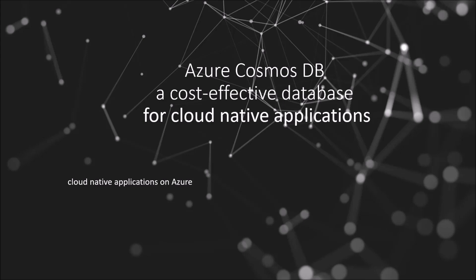I'm a Program Manager on the Azure Cosmos DB team. In this video, I'll briefly touch on what makes Azure Cosmos DB a great database for your Cloud Native applications and have a look at some of the levers you can use to optimize cost when leveraging it for building your highly scalable Cloud applications.